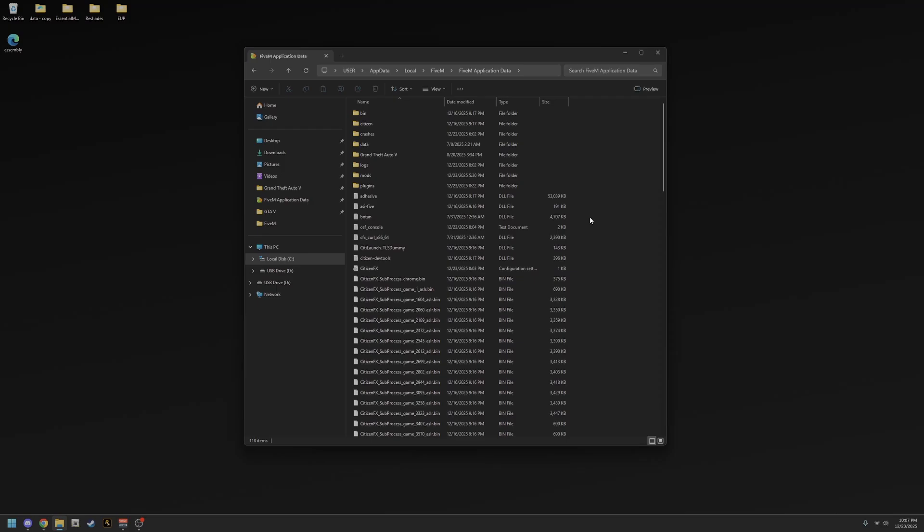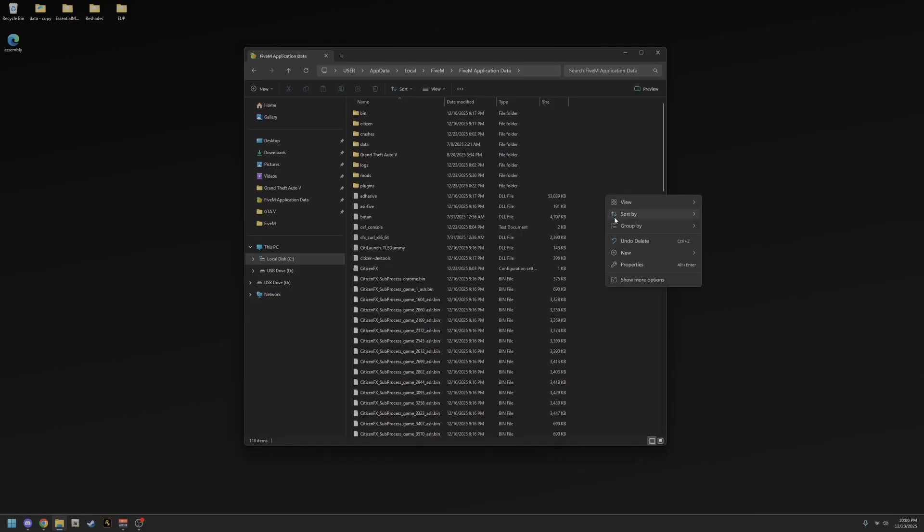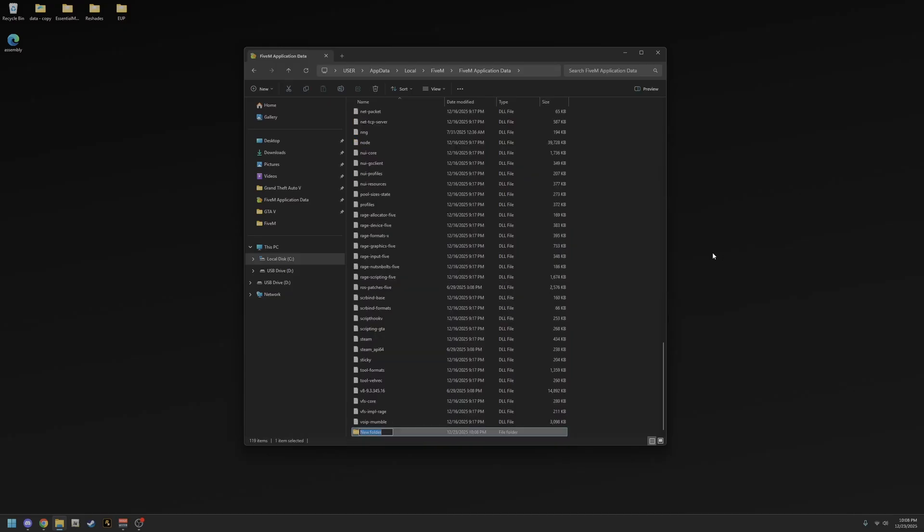Once you're here, as you can see I already have a mods folder. But even if I didn't, what I would do is in this open space—make sure you don't click or highlight any files—right-click in the open space. Click new. It doesn't really matter what Windows version you're using; it's always going to have a new button where you can create something new like a folder or shortcut. You're going to hit new, then hit folder, and it's going to automatically create a folder.